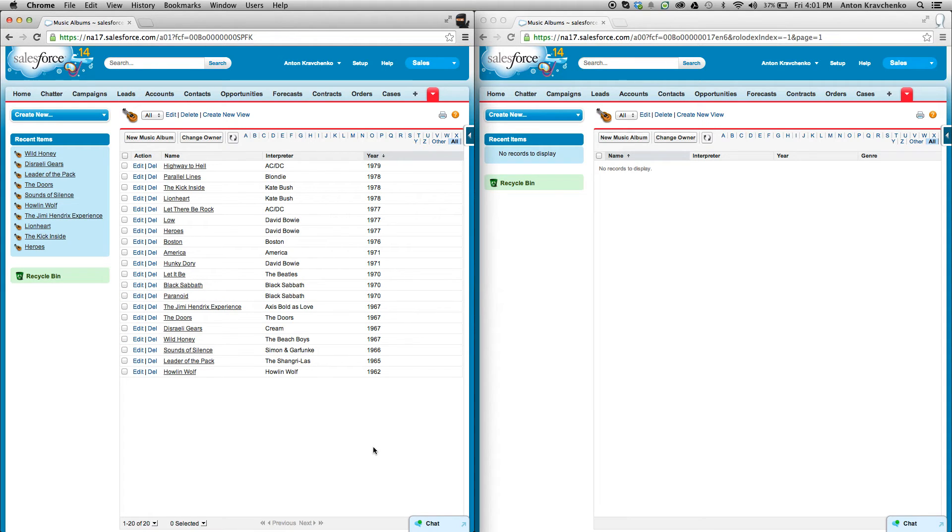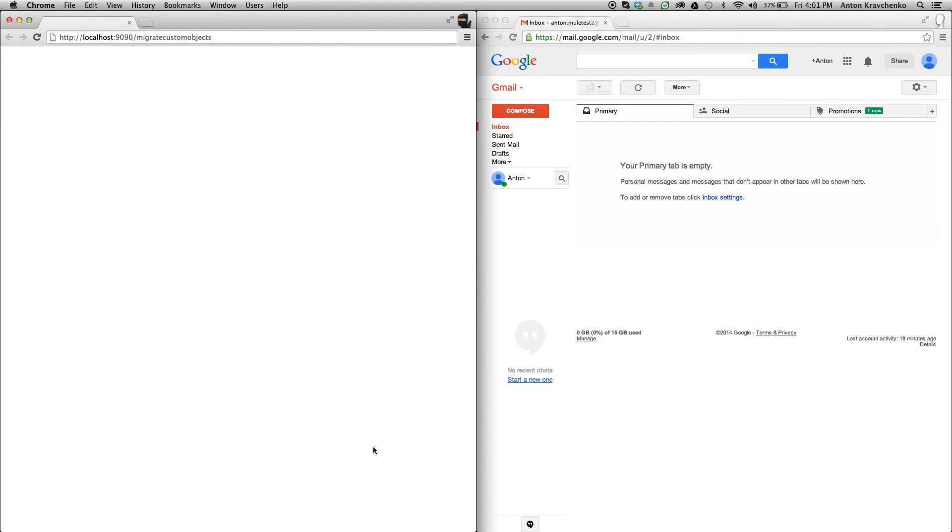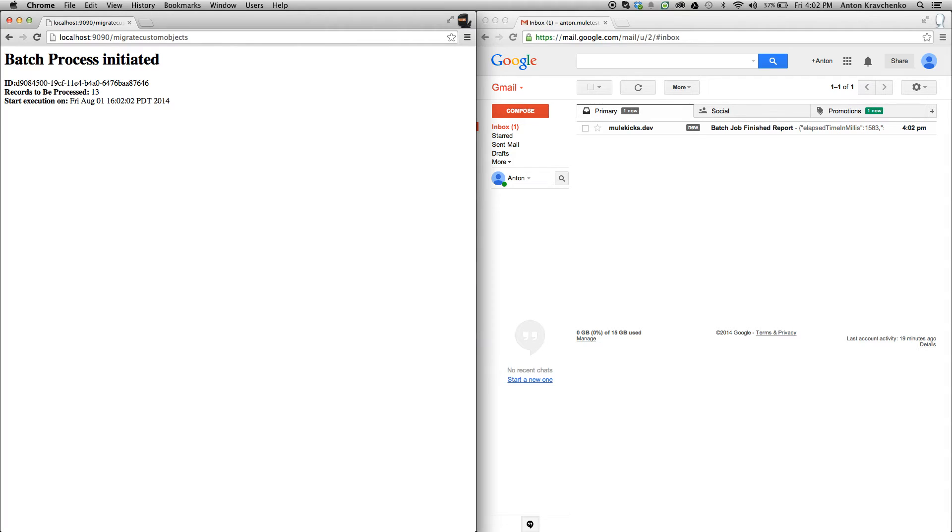Now, let's start the migration process. This template is triggered by an HTTP call, so it can be used manually or programmatically. All I need to do to make it run is to send a request to a configured HTTP endpoint, and you can see how quickly I receive a message that the batch process has been initiated.